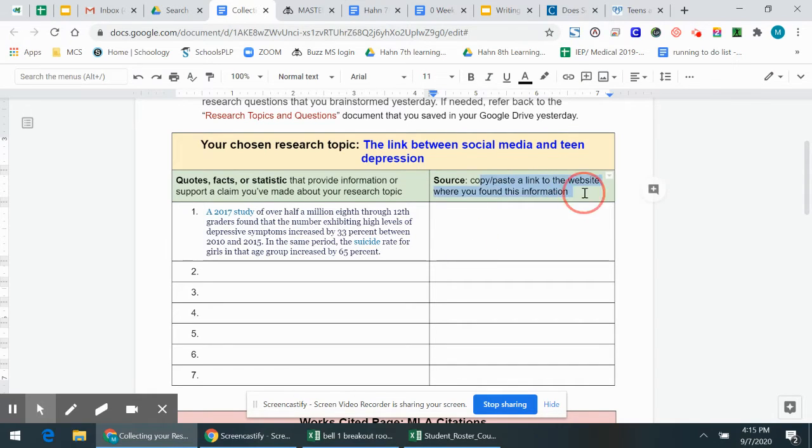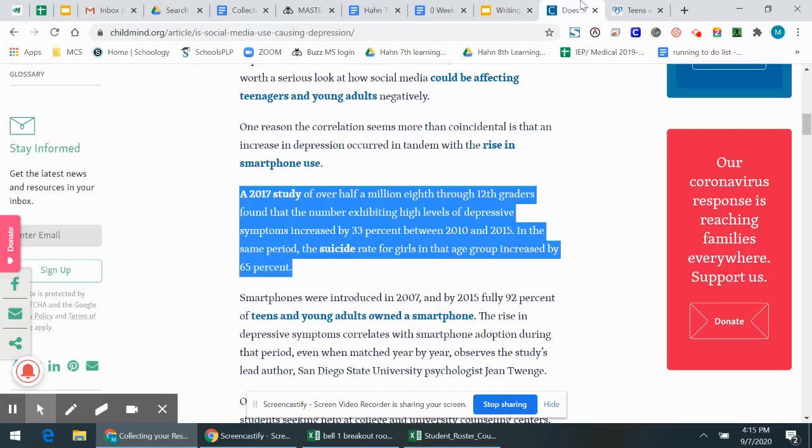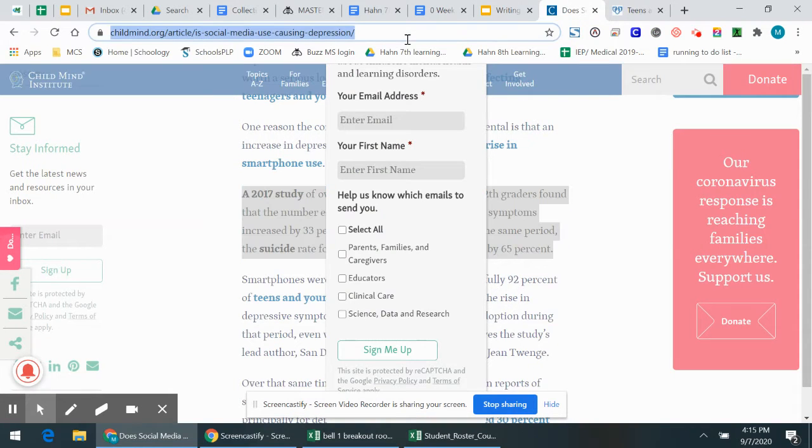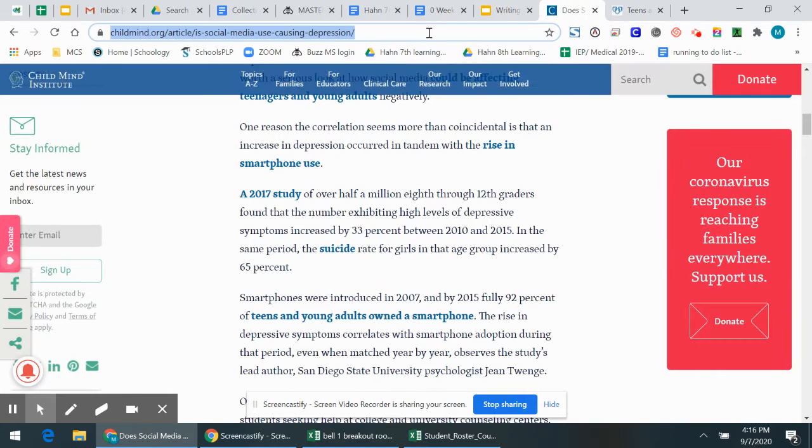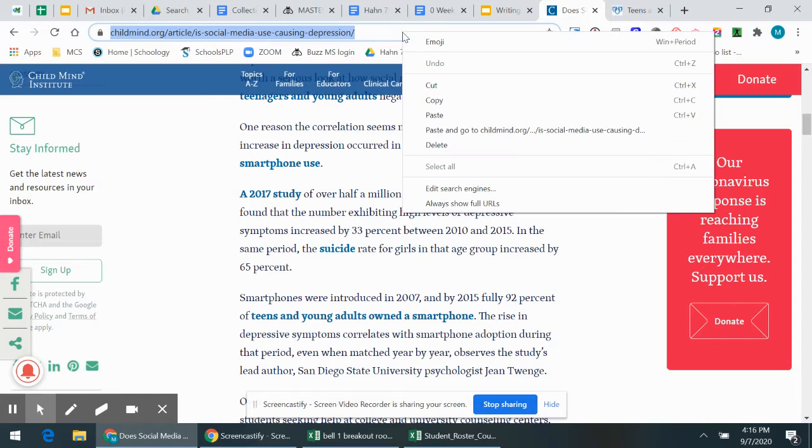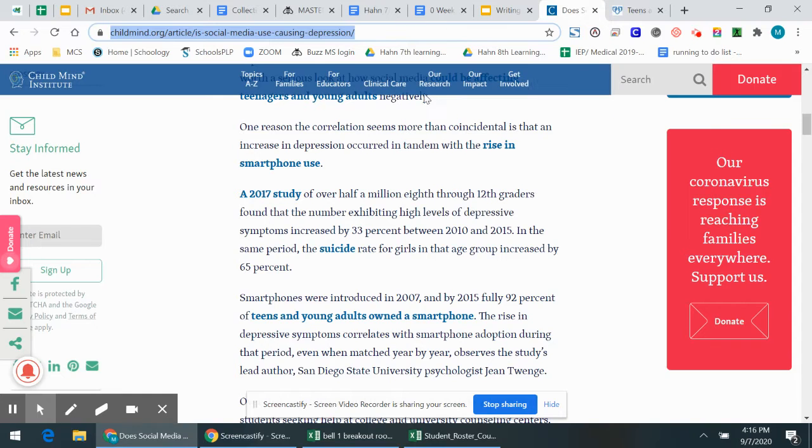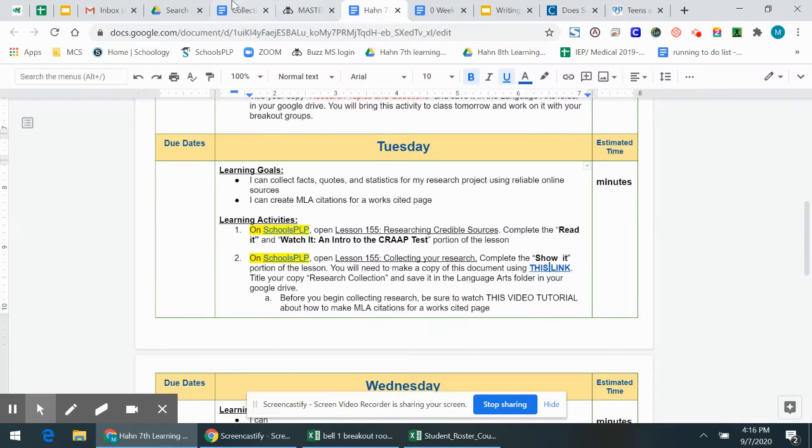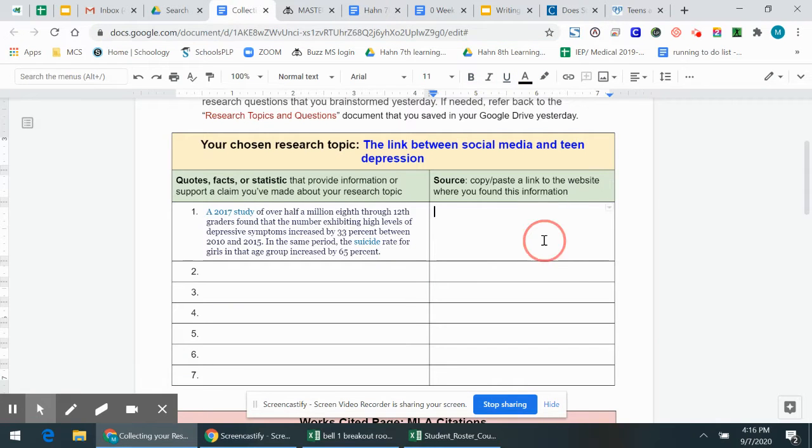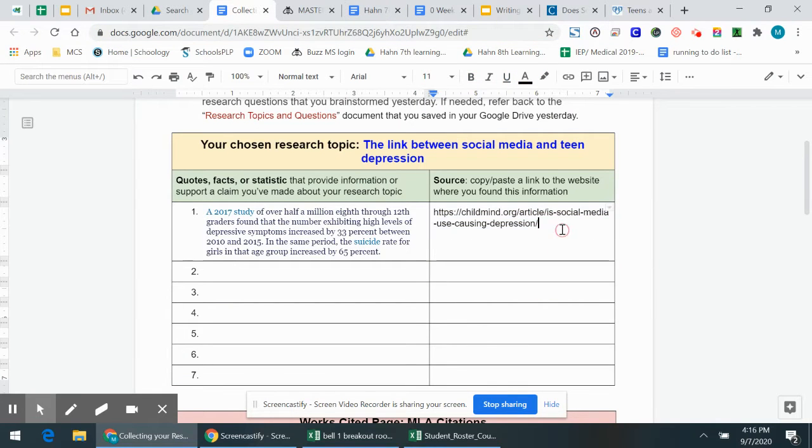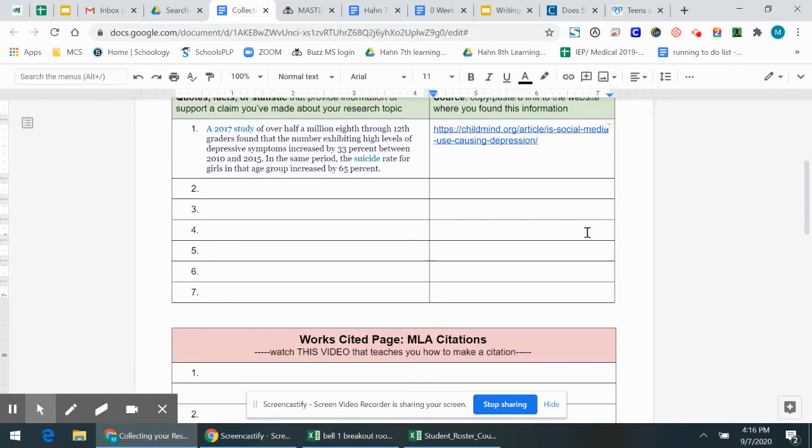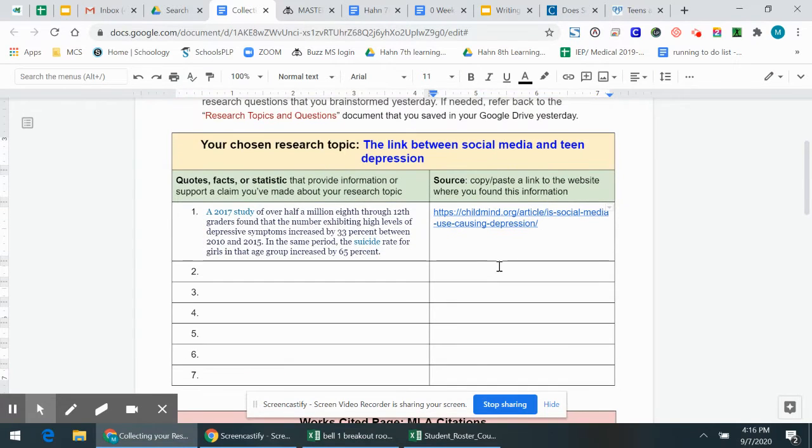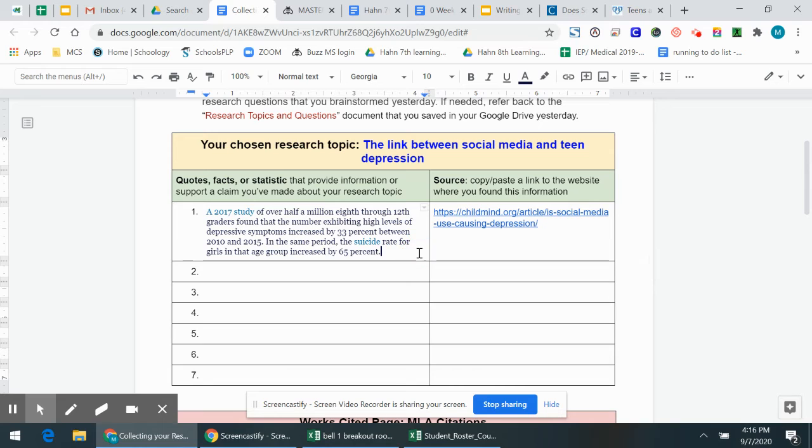So now I want you to copy and paste a link to the website just so you can easily find it again. So I'm going to go up here. I'm going to copy Ctrl C or right click copy and go back and paste the link. But here's the thing. This week in the read it section of your lesson, you learned about an MLA citation and that stands for Modern Language Association.